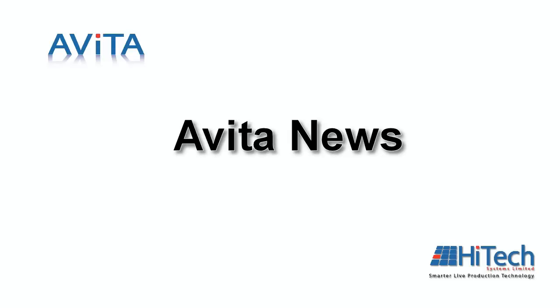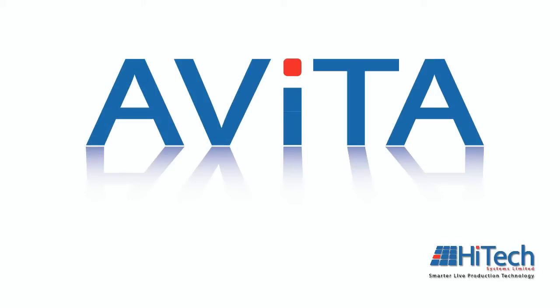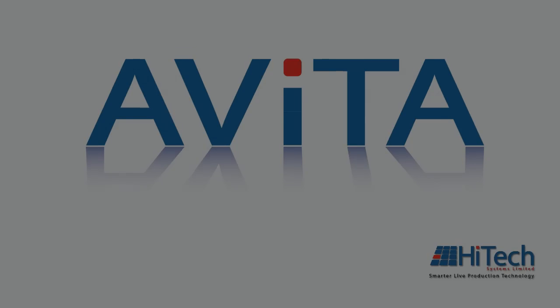Okay, Chris, thank you. That's Avita News. Okay, thank you.